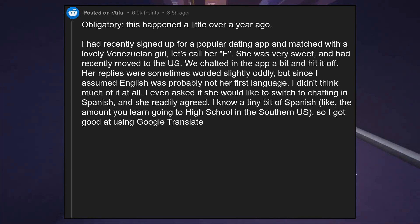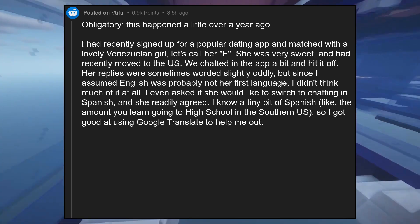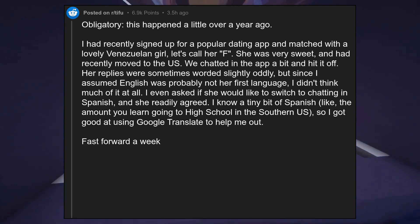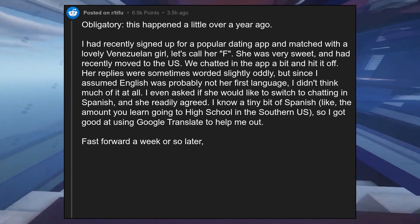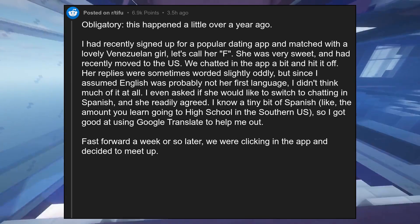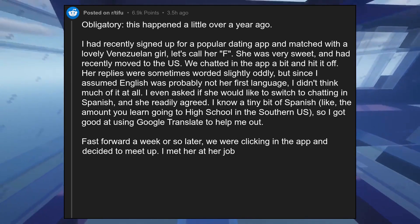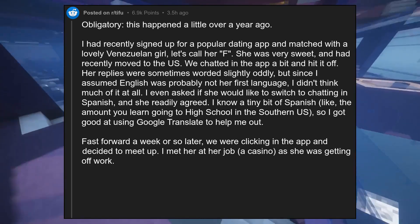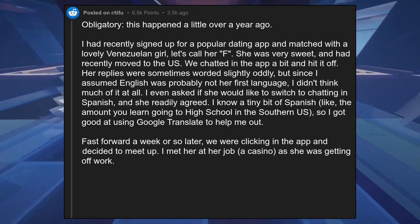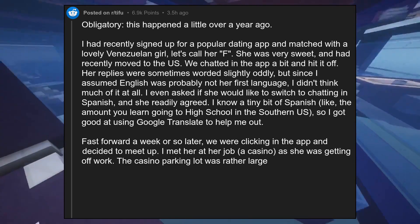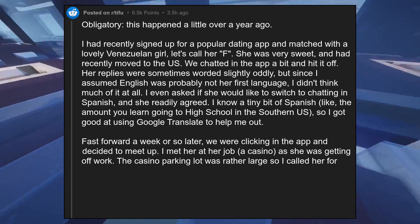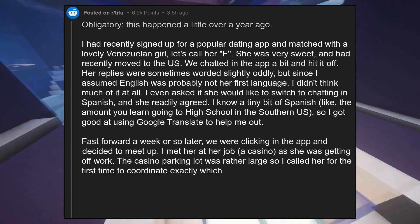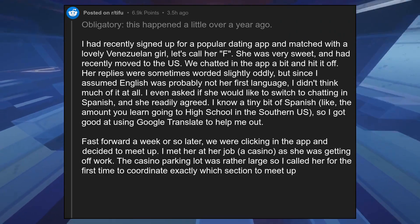Fast forward a week or so later, we were clicking in the app and decided to meet up. I met her at her job, a casino, as she was getting off work. The casino parking lot was rather large, so I called her for the first time to coordinate exactly which section to meet up in.